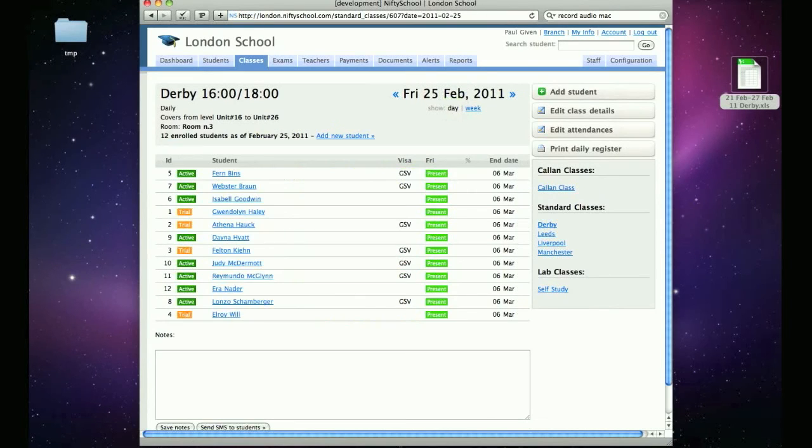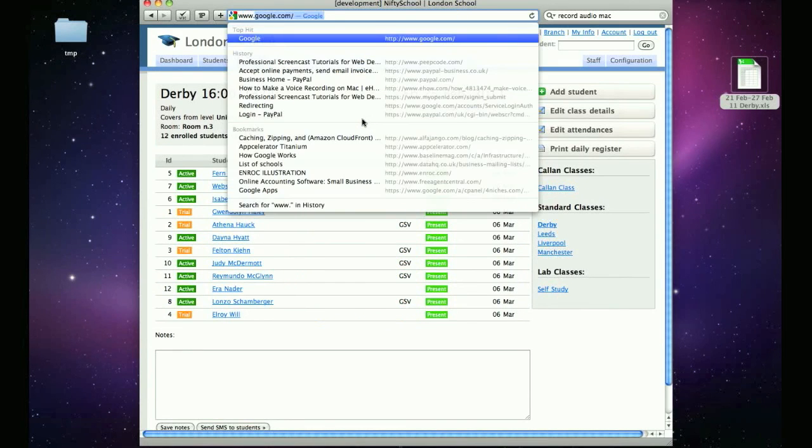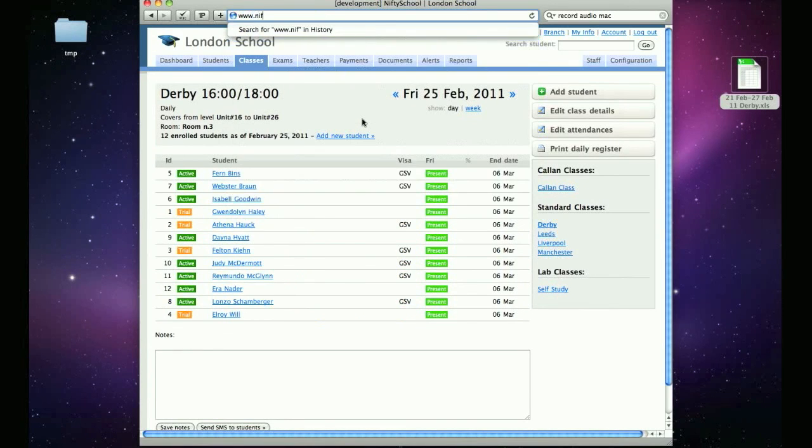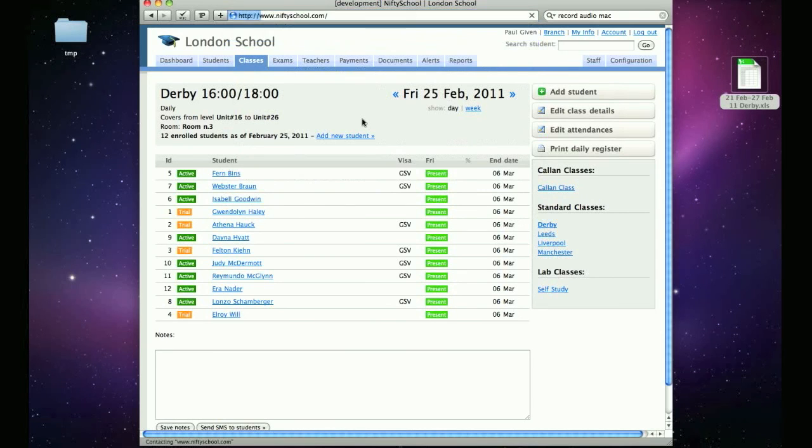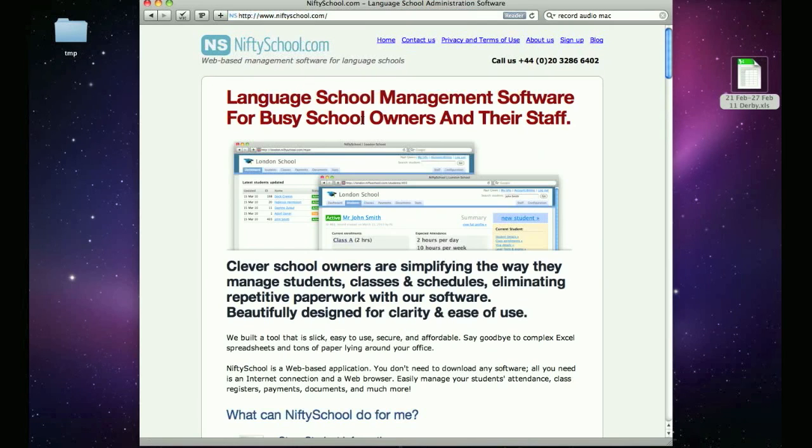I hope you find the weekly register useful and for any questions feel free to visit us in our website at www.niftyschool.com or send us an email at support at niftyschool.com. Thank you for watching.